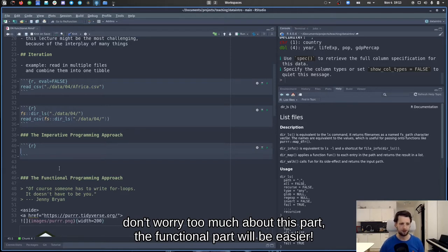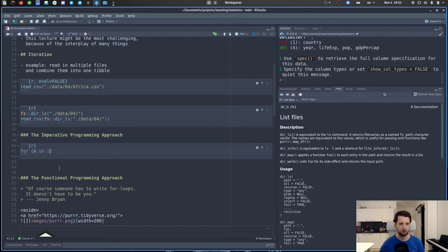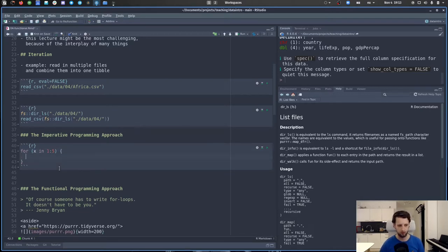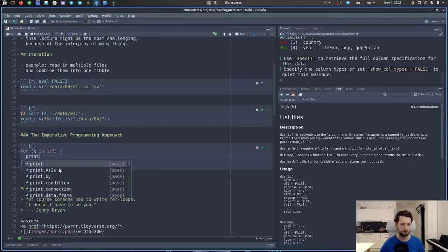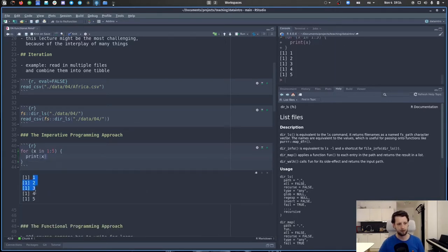A for loop looks like this: `for (x in 1:5) { print(x) }`. This will print the numbers from one to five. The `for` keyword is followed by a variable name, then `in`, then the sequence you want to iterate over, and then curly braces containing what you want to do each iteration. In this simple case we just print x, which isn't very useful yet.